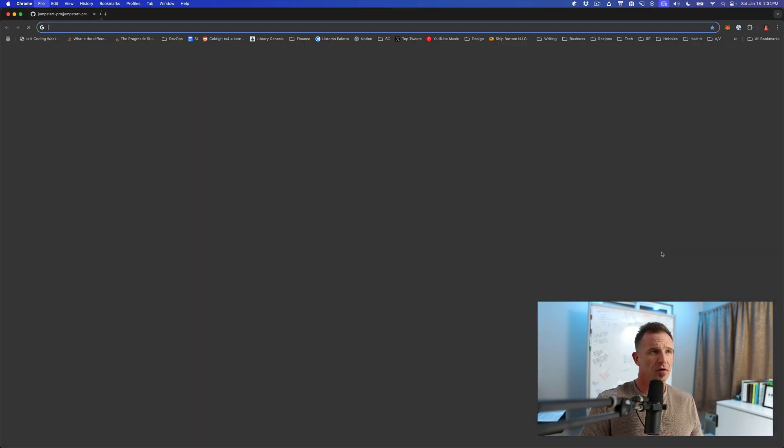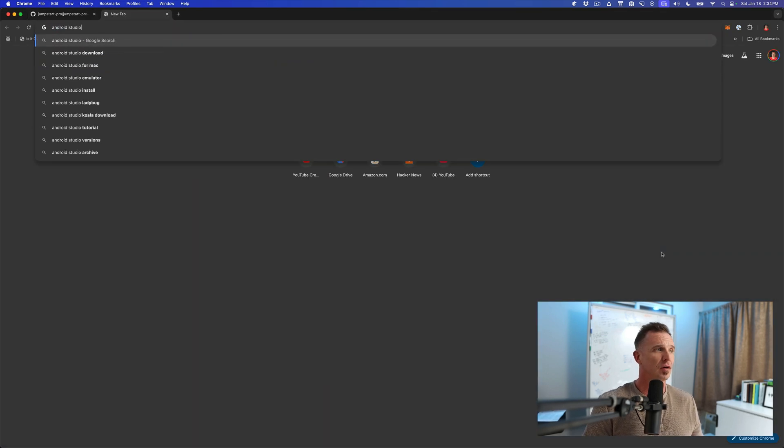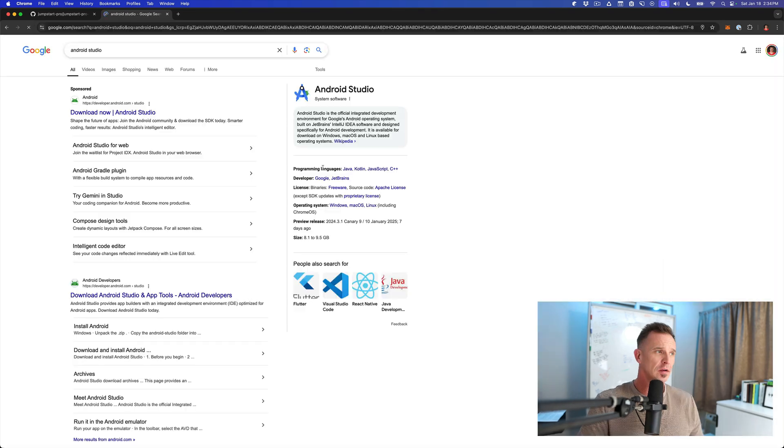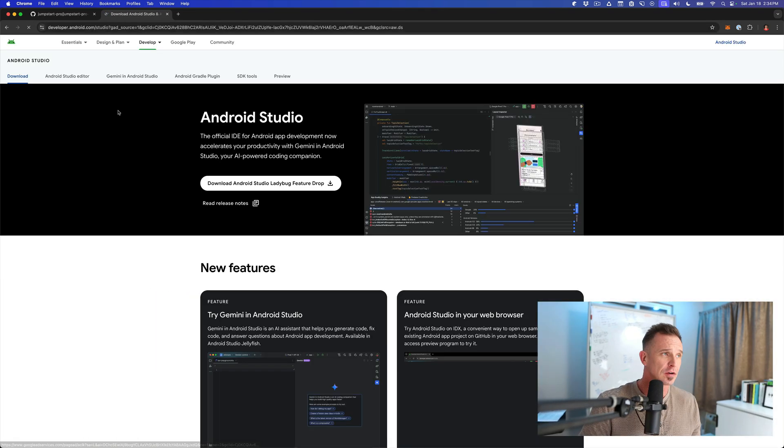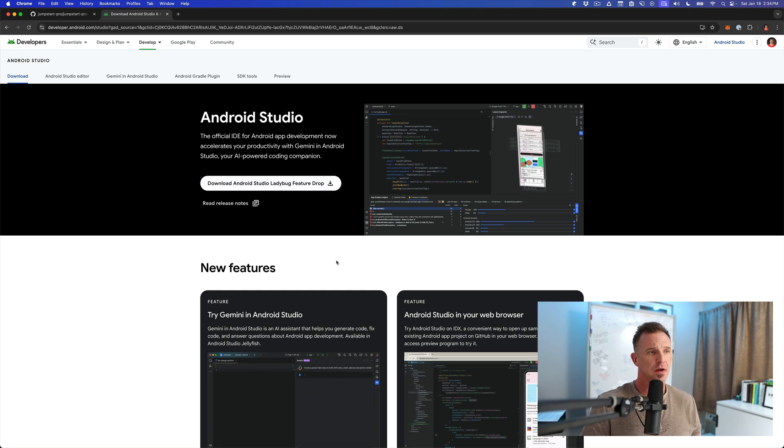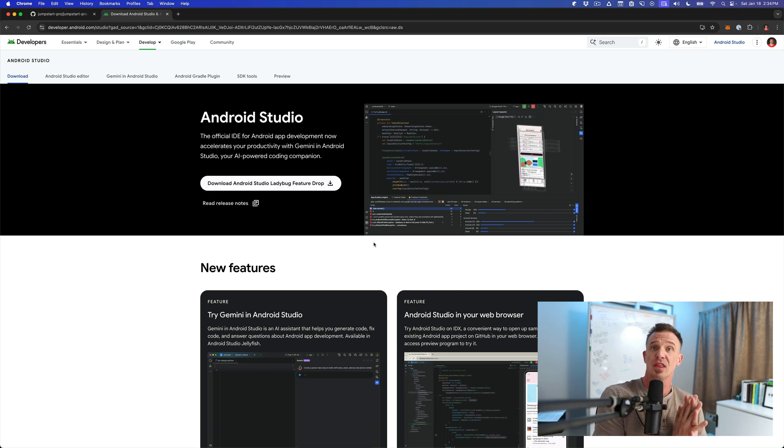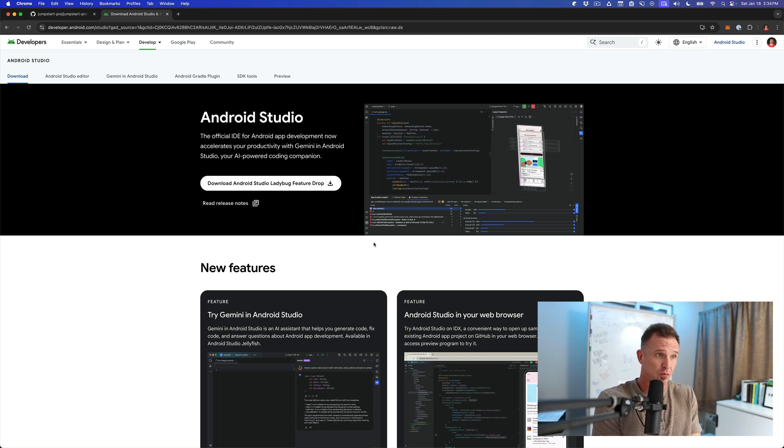First thing we're going to need to do is download Android Studio. So you can just Google Android Studio. You usually get the first result here. This will likely look different for you. And then at that point, you can go ahead and download whatever the latest one is here. Please note the version is probably going to be different than the one you see here, unless you're watching it right as this one's released.